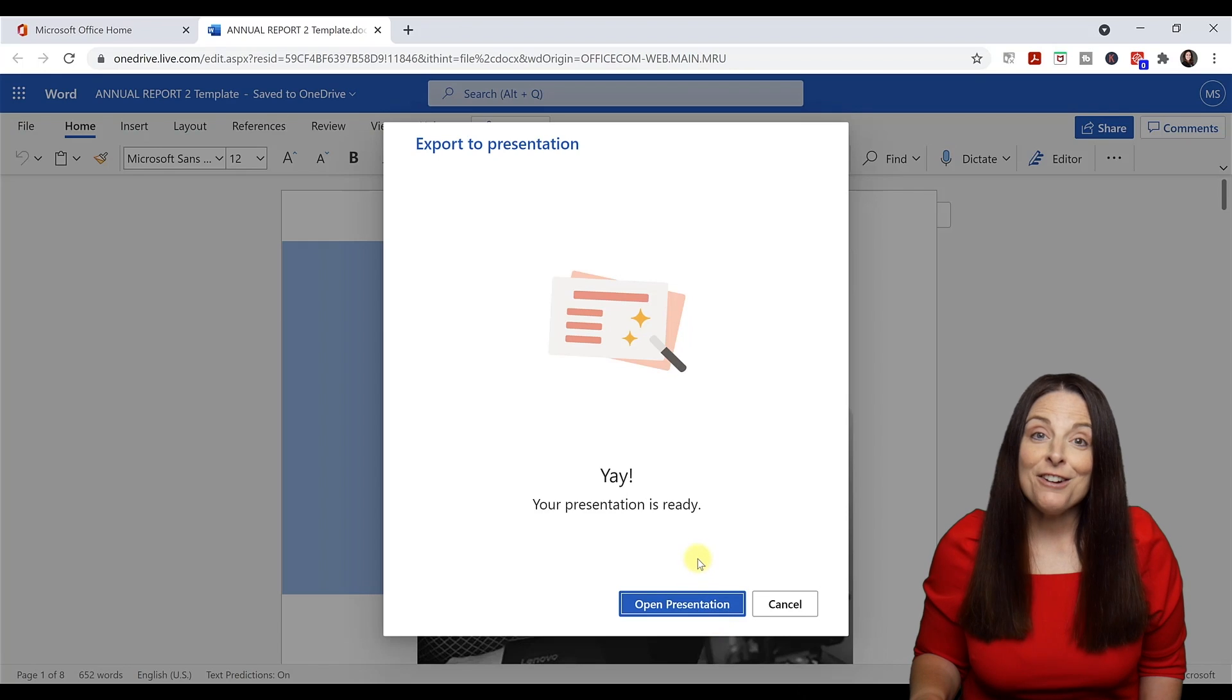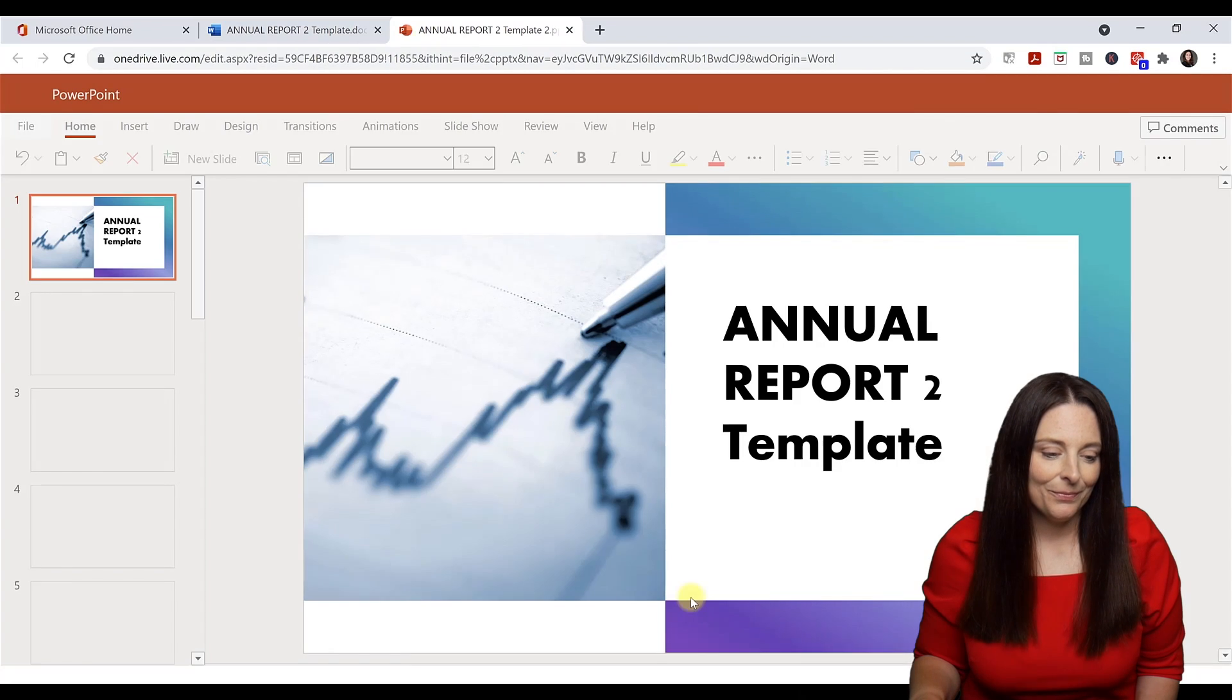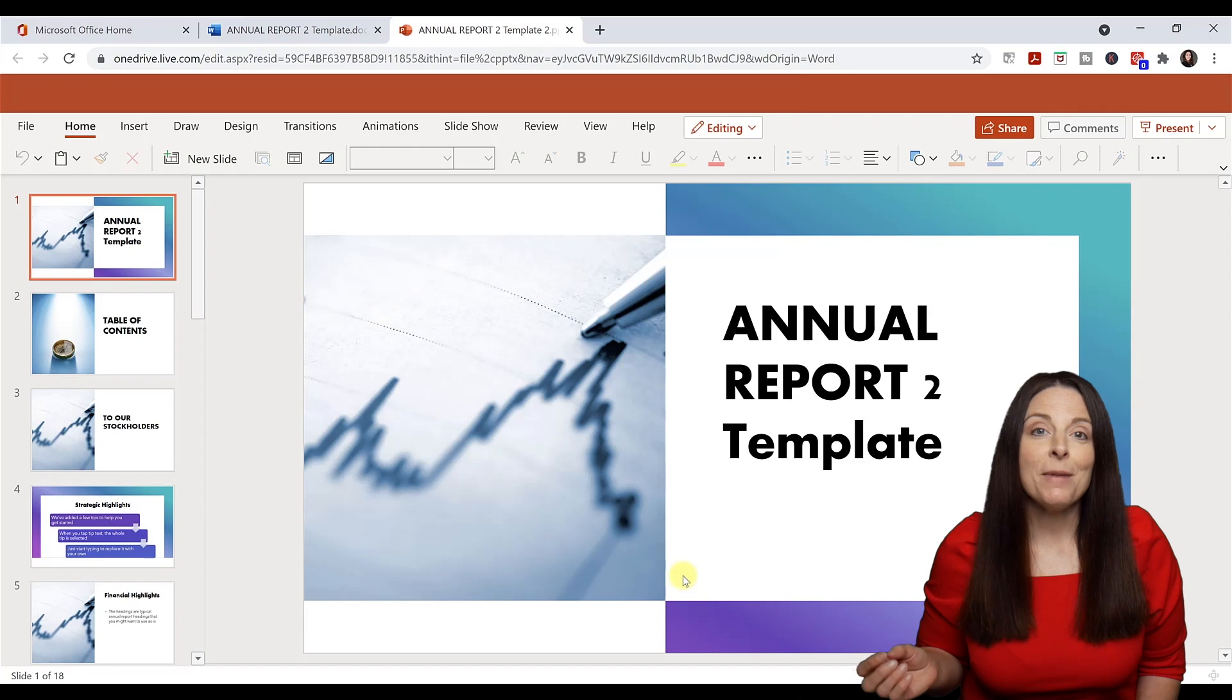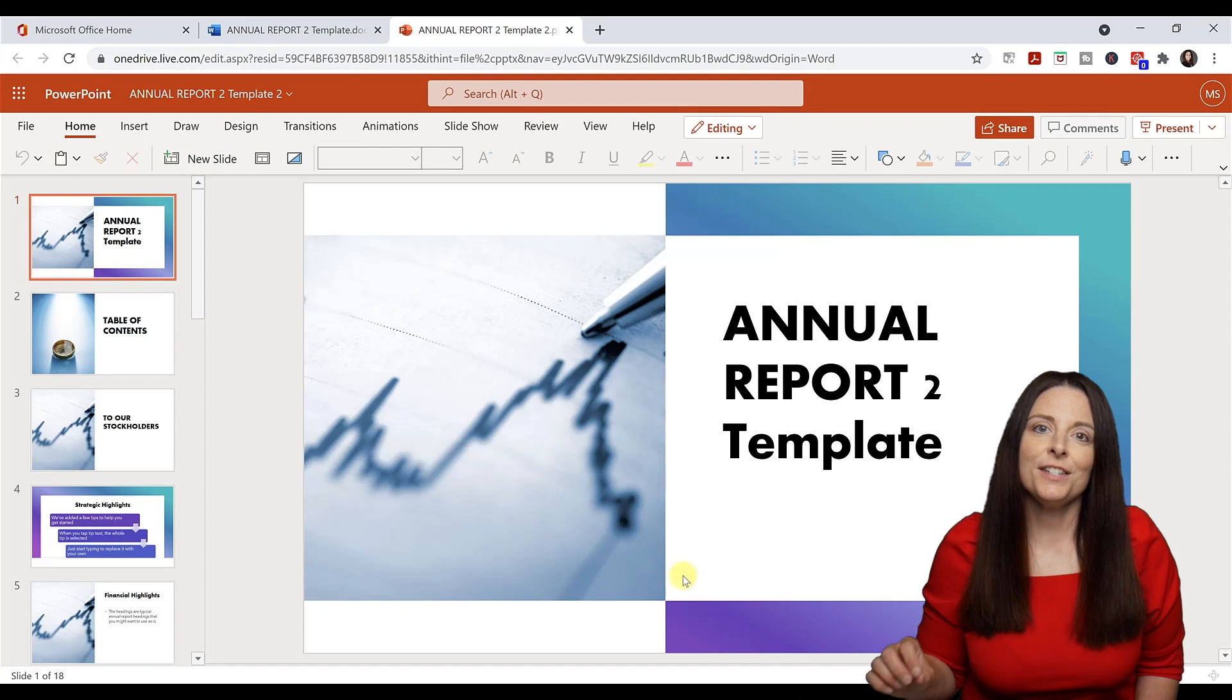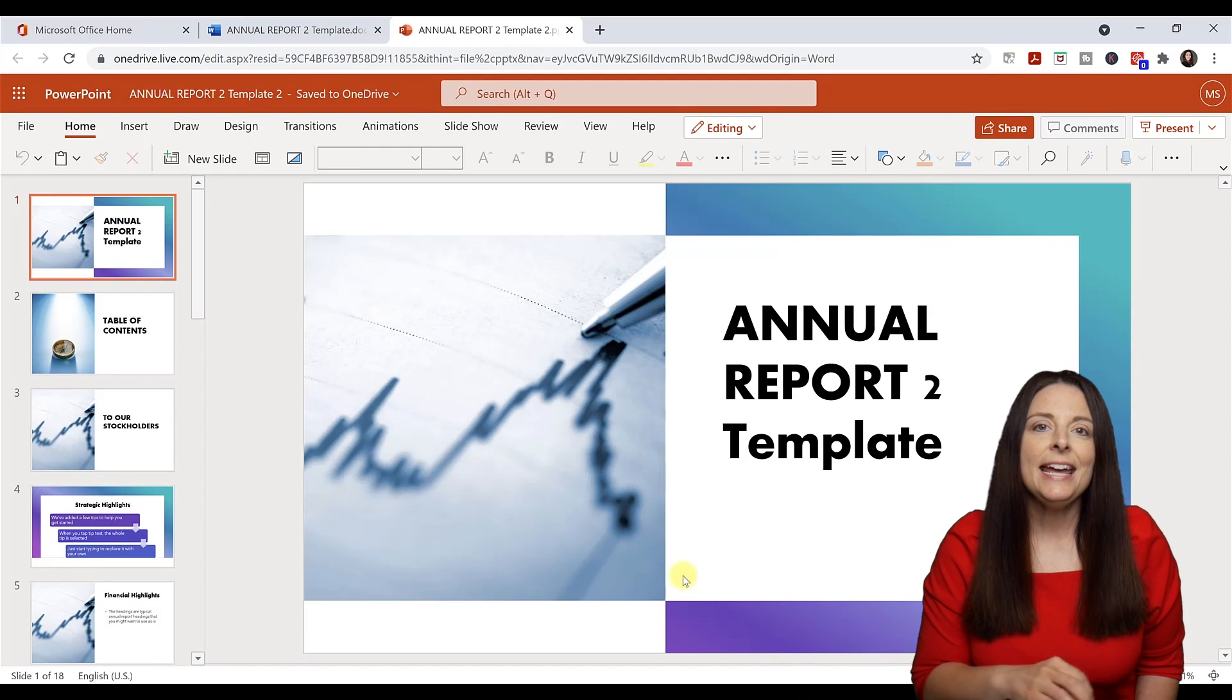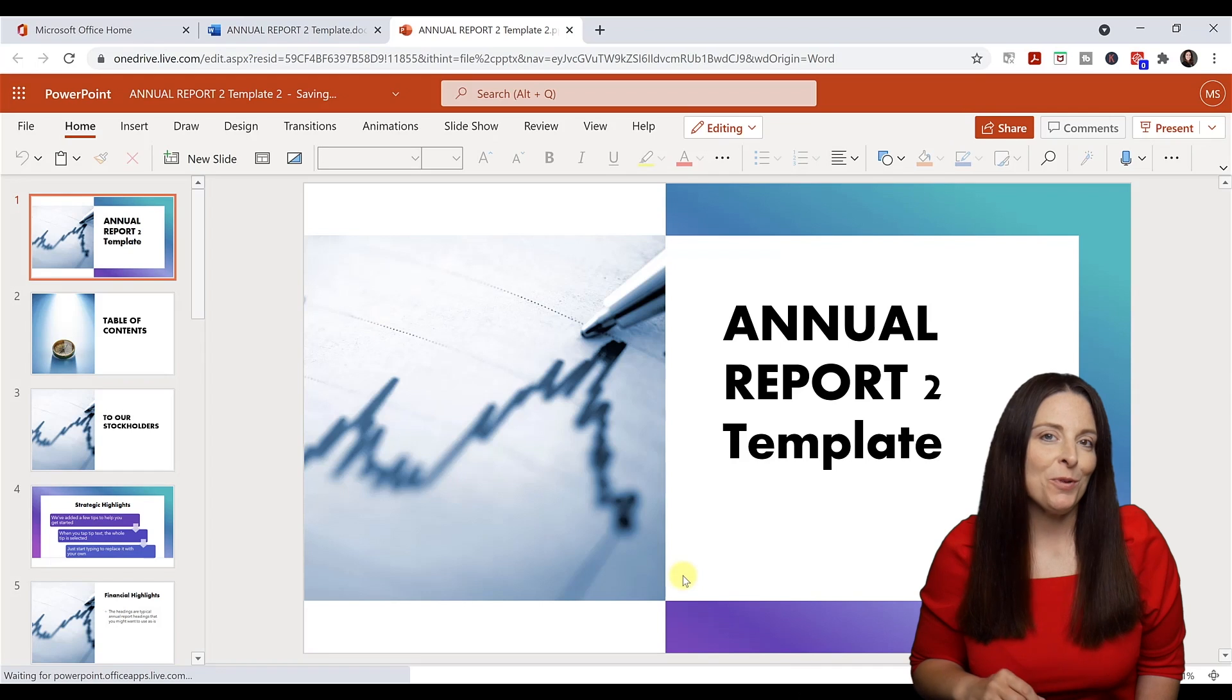Now I'm going to open the presentation. You can see that Microsoft uses artificial intelligence to take your Word document and transform it into a PowerPoint presentation.